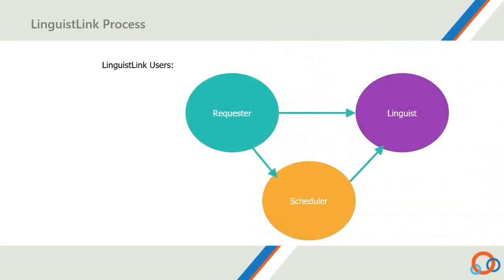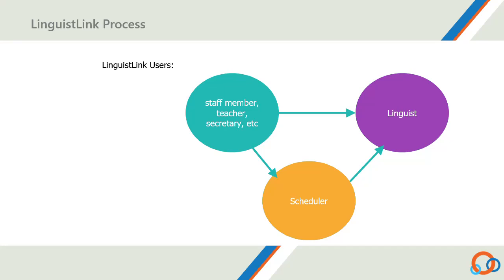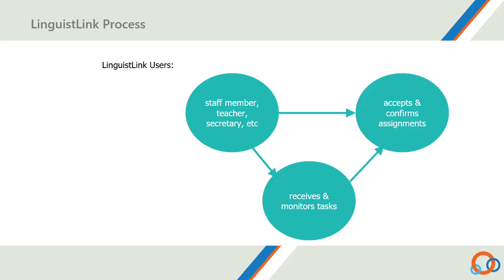The LinguistLink process enables all system users to easily collaborate on language access needs. The LinguistLink users consist of: 1. Requesters, usually consisting of staff, teachers, secretaries, or anyone who needs to request language access services. 2. Schedulers, the person who receives the requests, makes assignments, monitors everything and communicates with everyone. 3. Linguists, the qualified translators and interpreters who accept and confirm assignments.